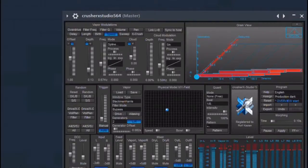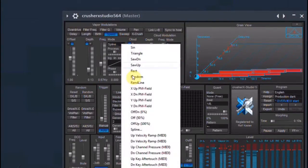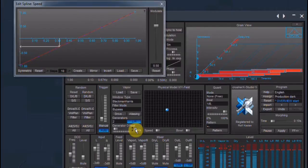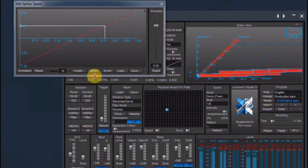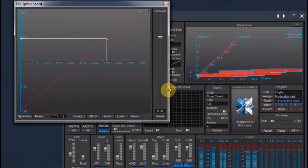But I want a different modulation mode, not a sine wave. So I click on the little mode window and from the list I choose Spline. A new window opens and I can draw in my own modulation curve.